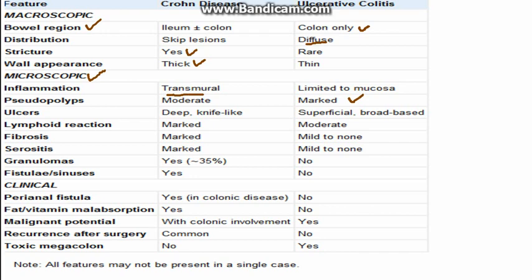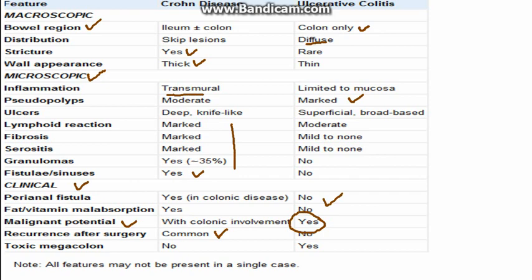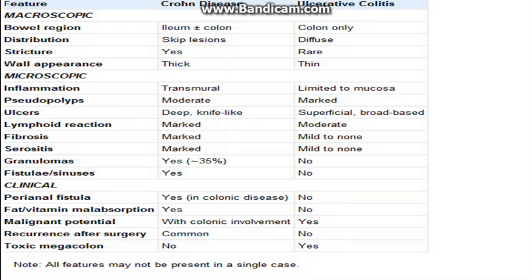Ulcers are deep in Crohn's disease but superficial in ulcerative colitis. Lymphoid reaction, granulomas, fibrosis, serositis, and fistulas are all present in Crohn's disease but absent or minimal in ulcerative colitis. Clinically, fistulas and fat/vitamin malabsorption occur in Crohn's disease, whereas in ulcerative colitis, fluid and electrolyte imbalances are more common. Regarding malignant potential, ulcerative colitis carries significant malignant potential; Crohn's disease also has malignant potential, mainly when the colon is involved. Recurrence after surgery is common in Crohn's disease but less so in ulcerative colitis.